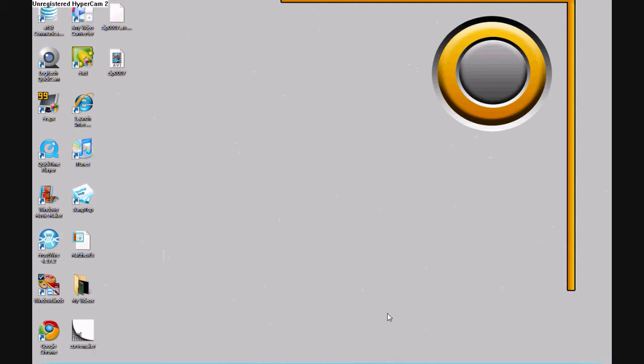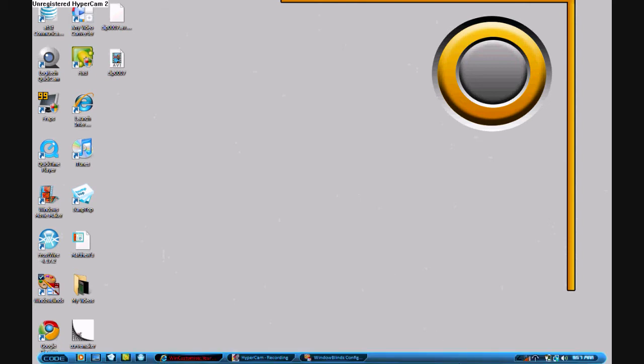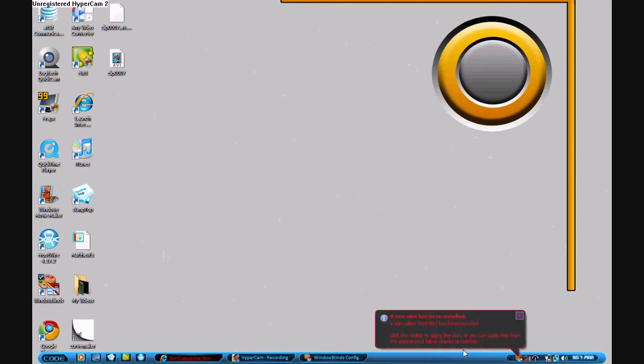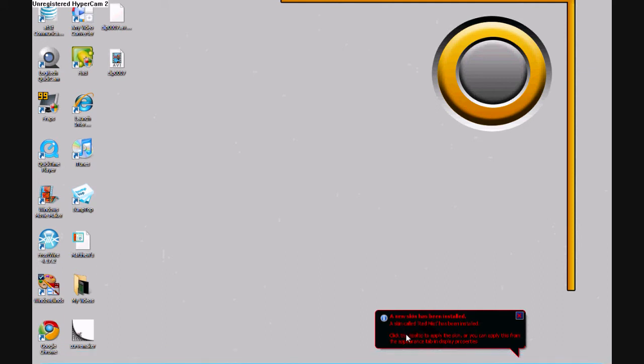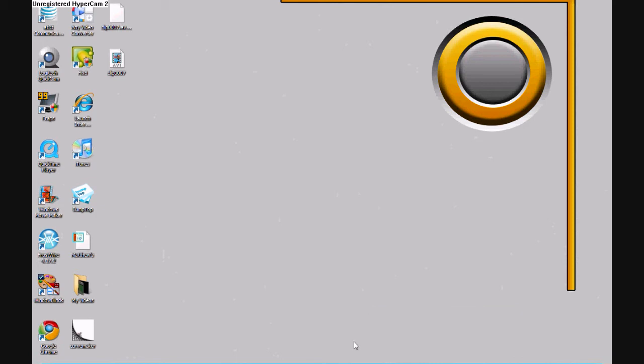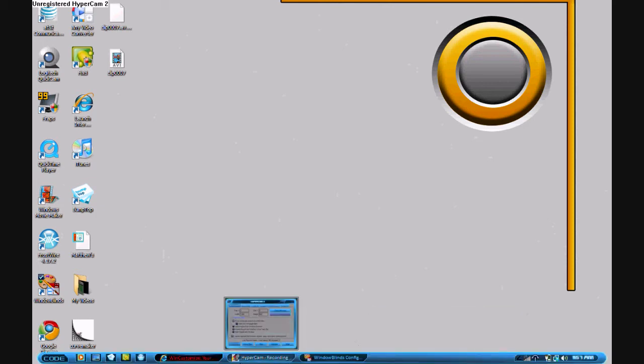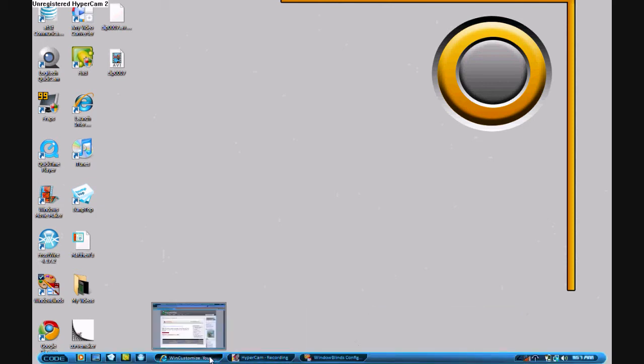I see it right where the mouse is. There it is, a new skin has been installed. Click this tooltip to apply the skin, or you can apply this one right there. Don't ever click it because sometimes it doesn't work there.